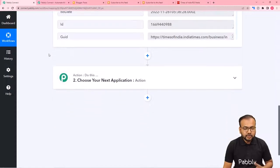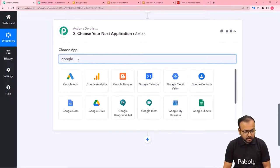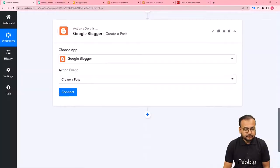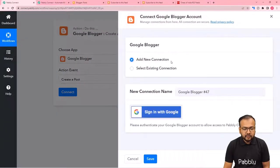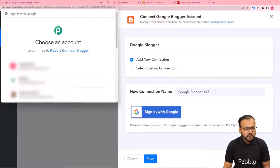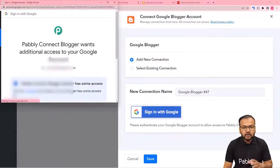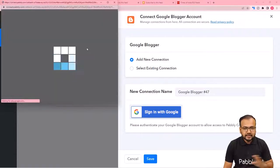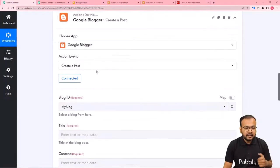Now we can share this post on Google Blogger using the action step. Search for 'Google Blogger' and select it. The action event will be 'Create a Post,' then click 'Connect.' Select 'Add New Connection,' then click 'Sign in with Google.' Select the Google account you used to create your Blogger account. Give Pabbly Connect the required access by clicking 'Continue' — this is completely safe — and the authorization will be successful.